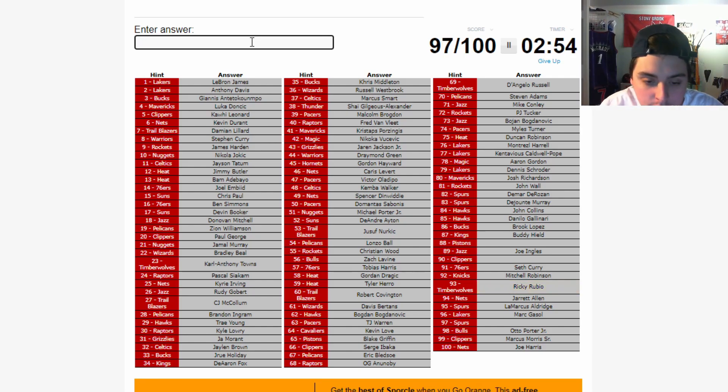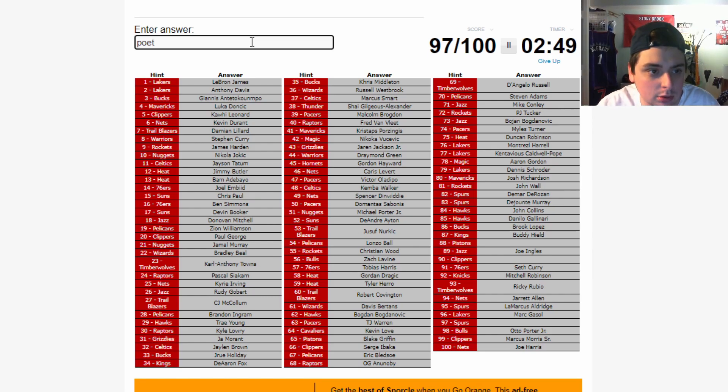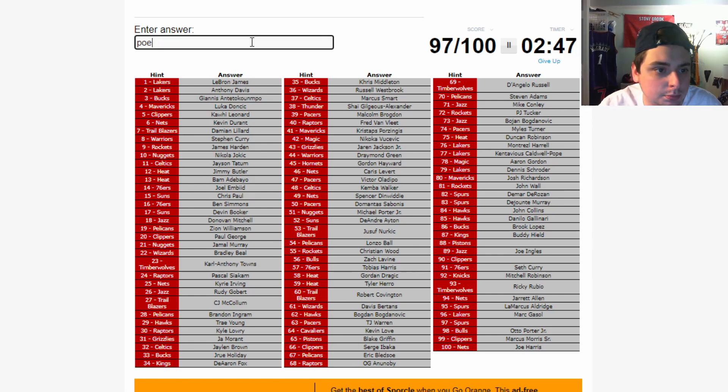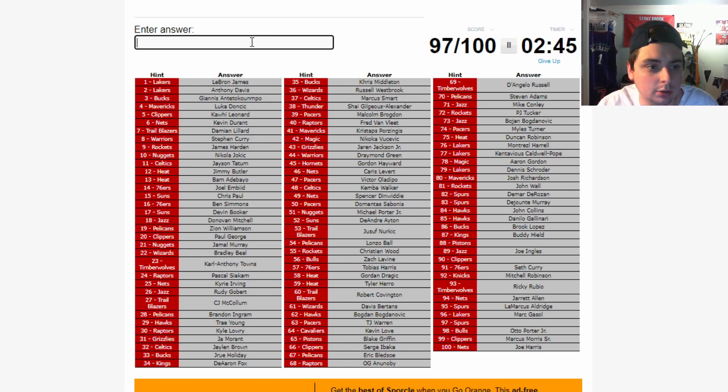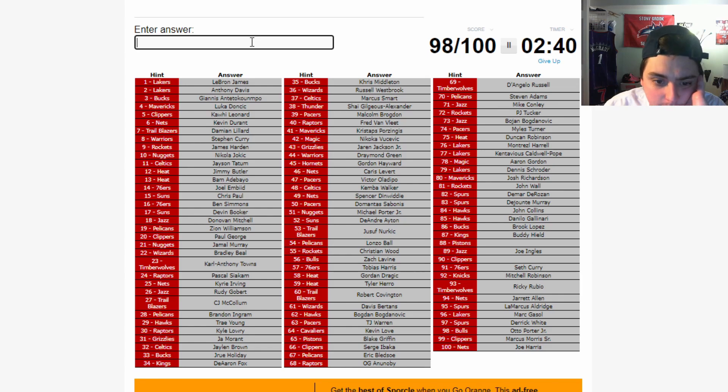Spurs. We got Aldridge. We got DeRozan. We got. Jakob Poeltl. Jakob Poeltl. Pau. No. It's not Jakob Poeltl. It's gonna be Derrick White. Alright. Derrick White.